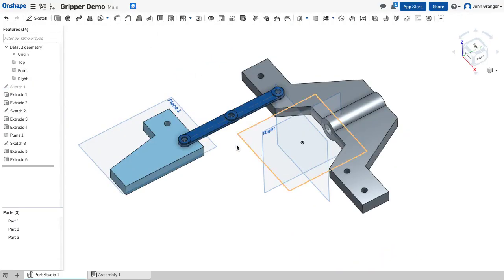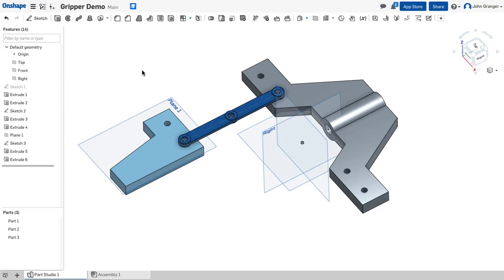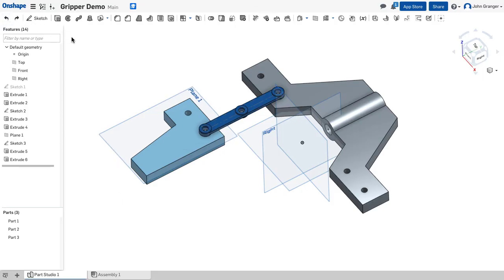You can see that the swing arm automatically has been updated for that because the sketch for the swing arm is based on the underlying geometry of the other parts so they automatically update. I'm going to undo that.